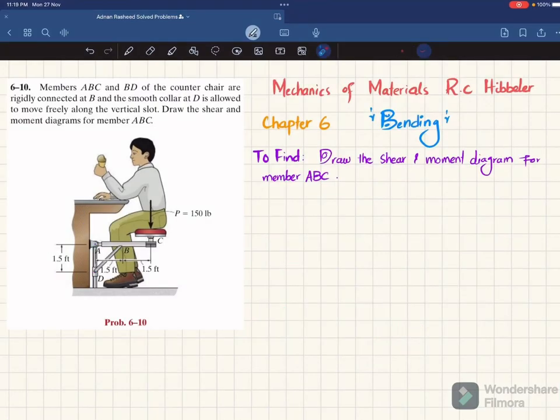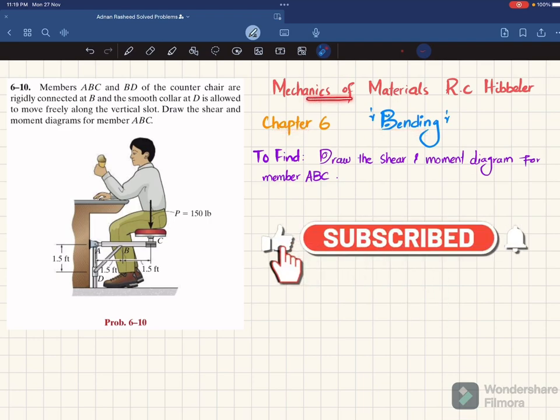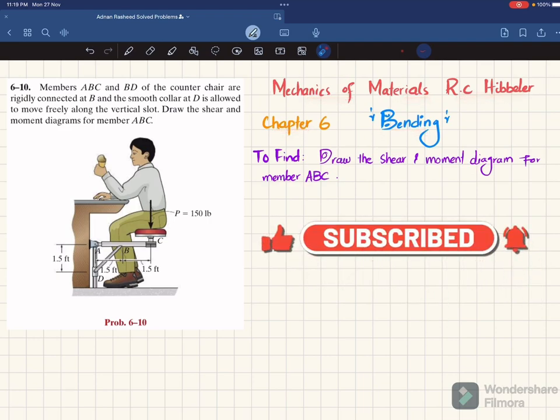Welcome back. Problem 6-10. This problem is taken from chapter number 6, that is bending, and the book name is Mechanics of Materials by R.C. Hibbeler.